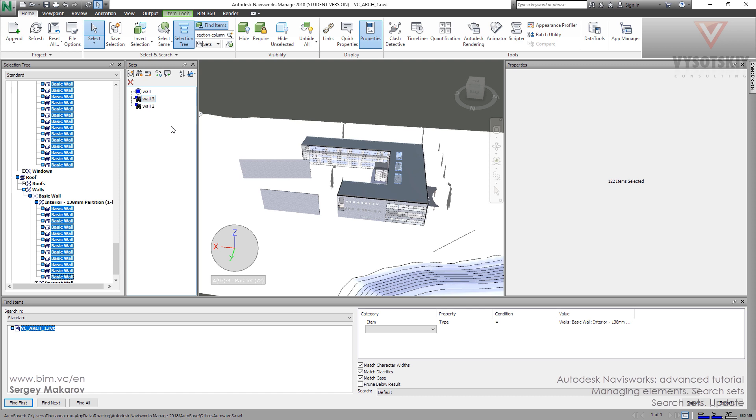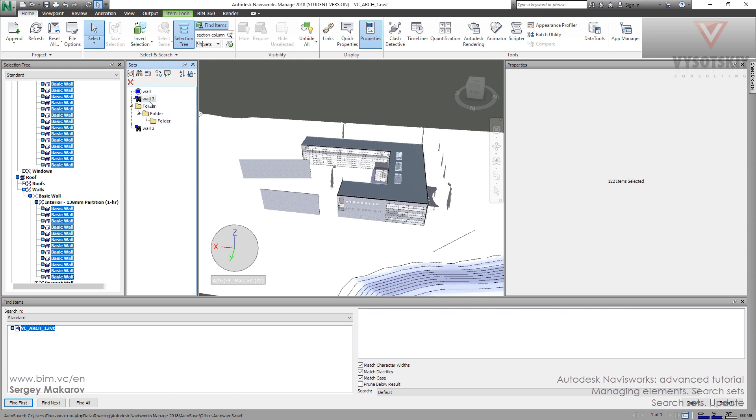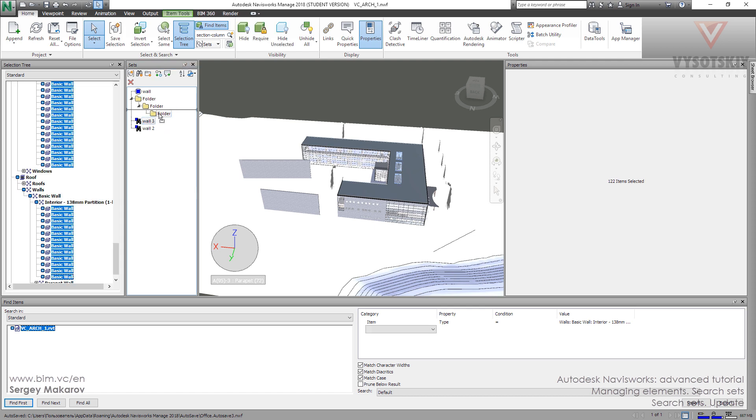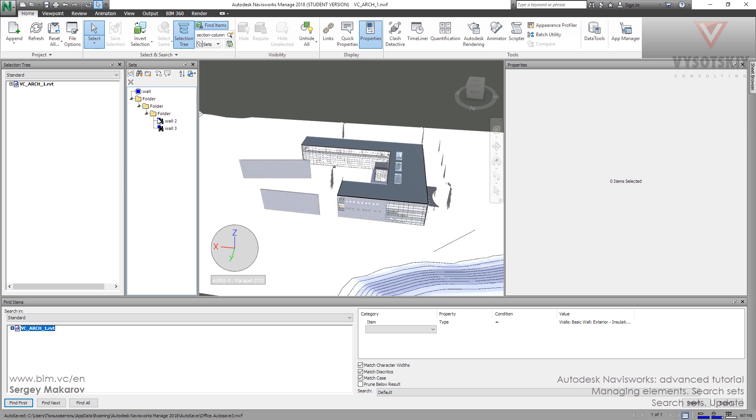We can organize our searches because in large models we have more than 10, more than 20, sometimes close to a hundred searches. You should organize them using folders - pretty simple. Create folders, rename them, and then you can drag and drop like this.